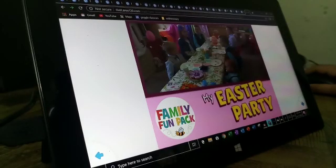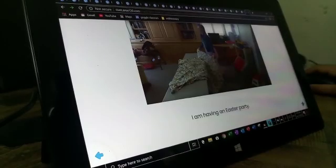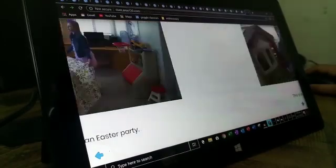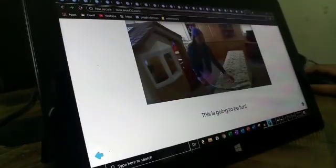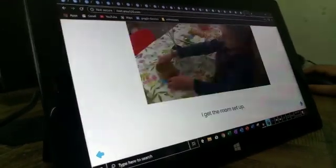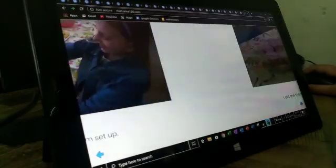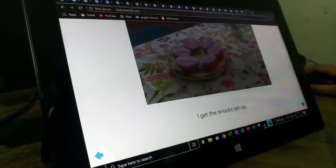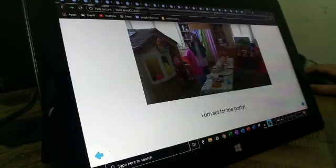My Easter party. I am having an Easter party. This is going to be fun. I get the room set up. I get the snacks set up. I am set for the party.